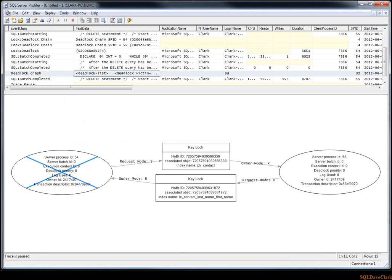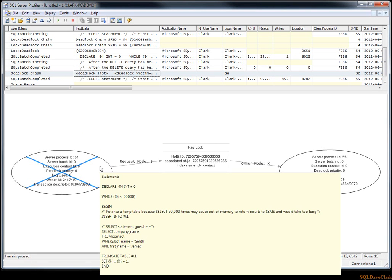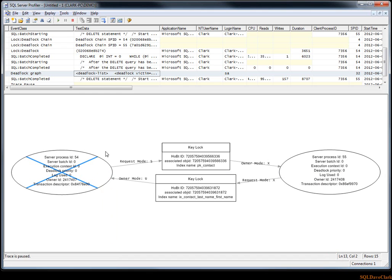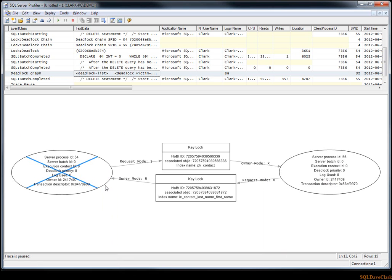If your users are reporting deadlocks often, you might go into profiler and choose to get the deadlock chain or deadlock graphs. In the deadlock graph here we can see I have a select statement—this is a bit of a contrived example I was doing with loops to actually make a deadlock—but this is a select statement, and over here is a delete statement. The select statement is going to use an index that we have.